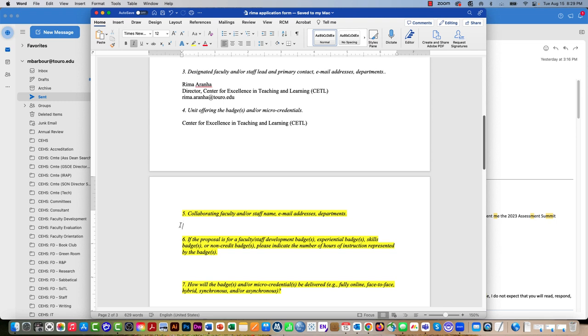For question 6, it basically asks how many hours is represented. So if it's a two-hour session put two hours, if it's a five-hour session put five hours.